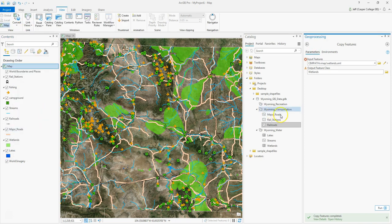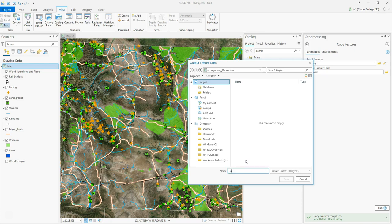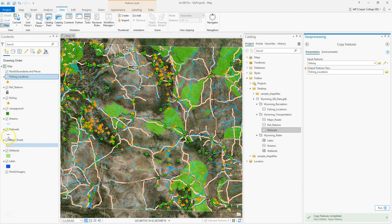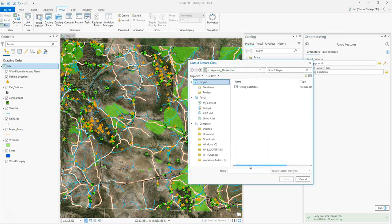The final two are campgrounds and fishing, going into the recreation feature dataset. I'll export the fishing spots and call them fishing locations. Then my last one is campgrounds, which I'll call camping spots, and export that into Wyoming recreation as well.